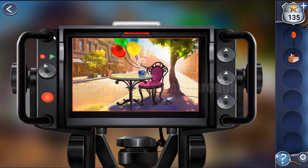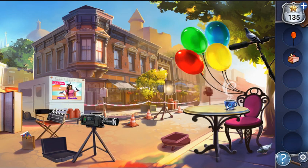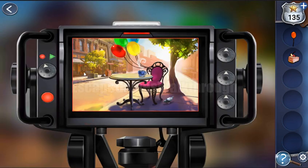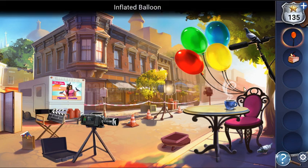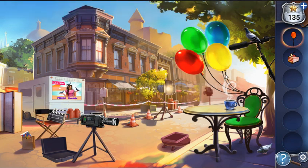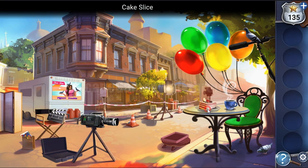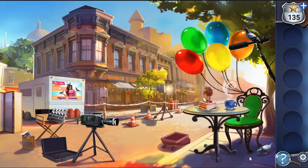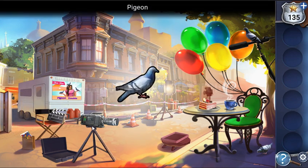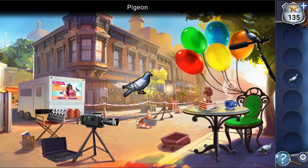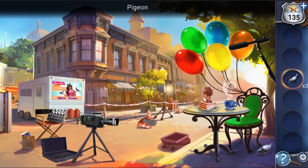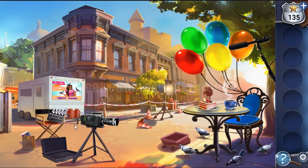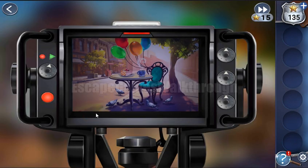We need to set the same position here. We can see there are a different set of balloons, so let's tie one more balloon. Then let's put the cake on the table. We can also see different numbers of pigeons — one is hiding here, the second is behind the cone, and the third is on the microphone. Let's set all three of them.